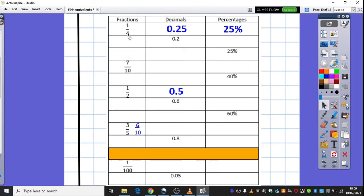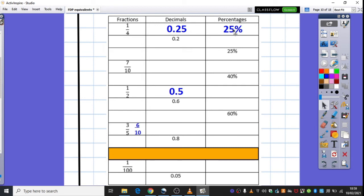We think about a hundred, with it being a hundred percent. If we divide a hundred into four, we get twenty-five, so it's twenty-five percent, and that always helps us within our decimal. If it's twenty-five out of a hundred, it's twenty-five hundredths.